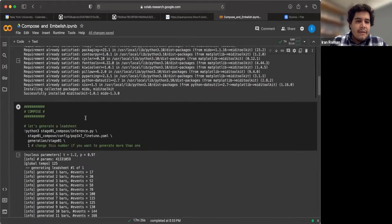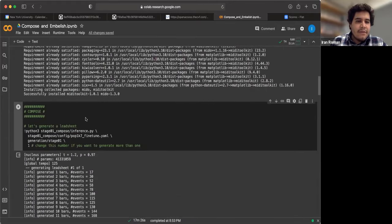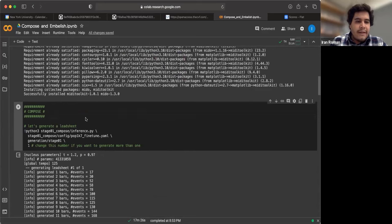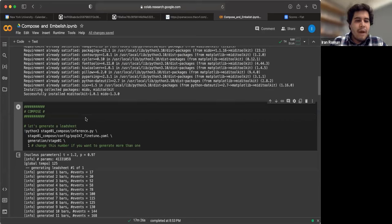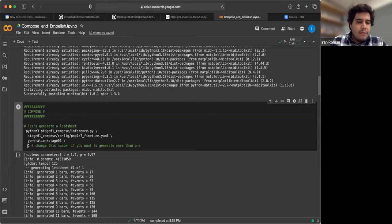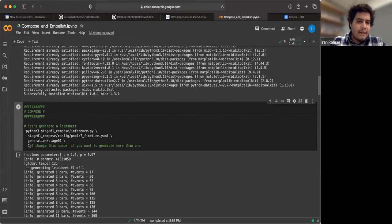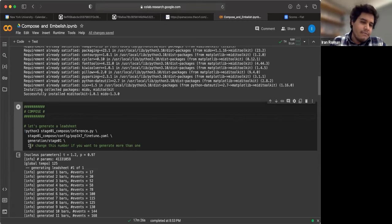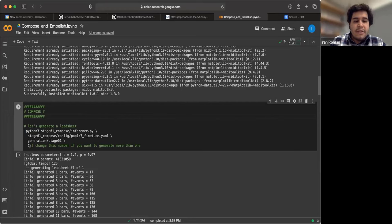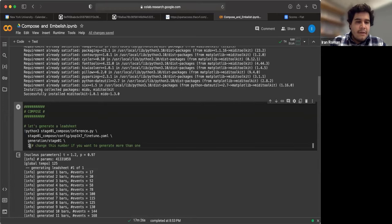And this is the first command that you have to run to generate music using Compose and Embellish, and this is the part about Compose. At the bottom, you have this number one. This tells the model that you want to generate only one example. You could change it if you want to generate more. So let's go ahead and run this.